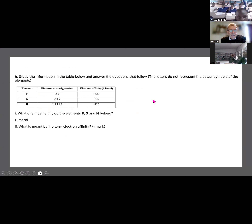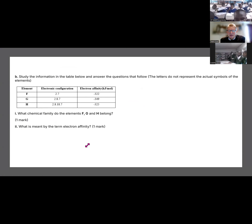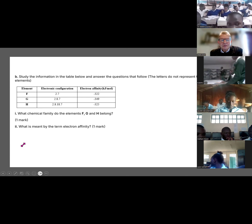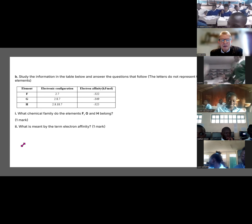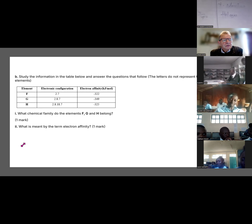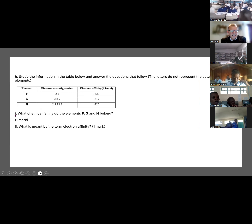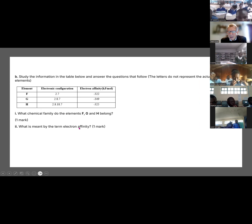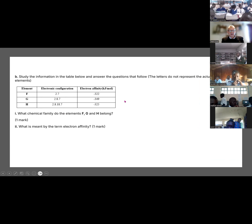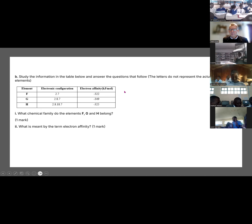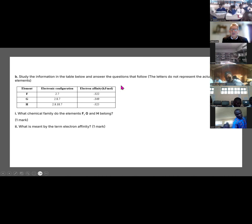What chemical family do F, G and H belong to? It's group 7 or the halogens — they all end in group 7. What is meant by electron affinity? It is the energy change when one mole of atoms gains one electron each — the energy given out when one mole of atoms gain one electron each.